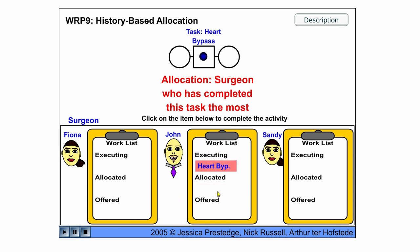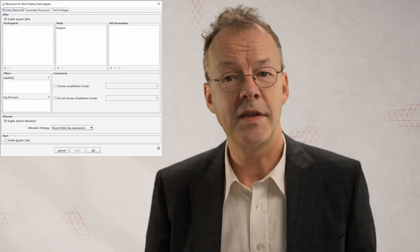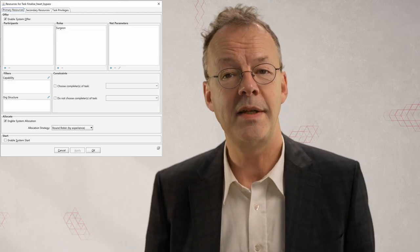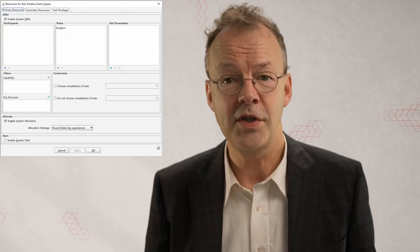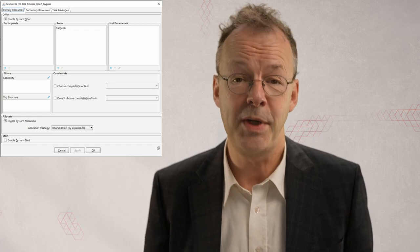So this is allocated to John. John starts the work item and then completes it. In YAWL, this can be implemented by the allocation strategy round robin by experience.